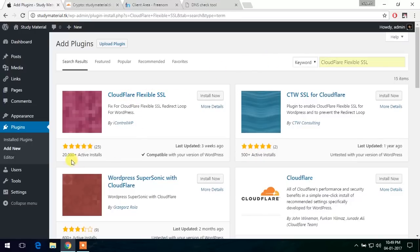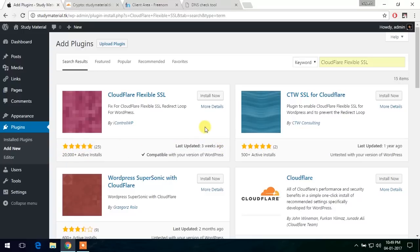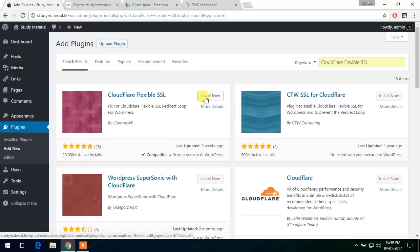And as you can see, it is already 20,000 plus active users and it was updated three weeks ago. So let's try this. Let's install now.